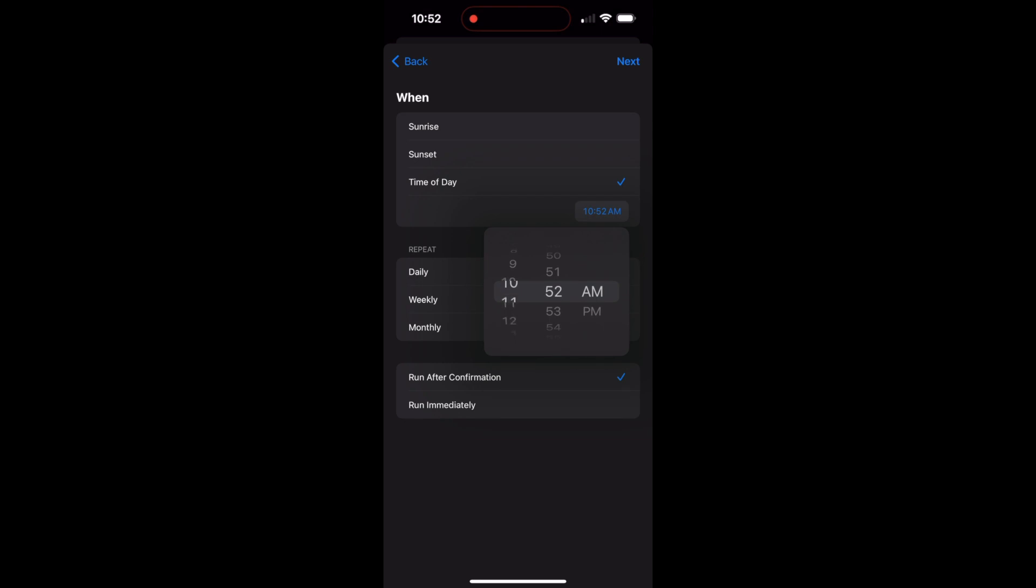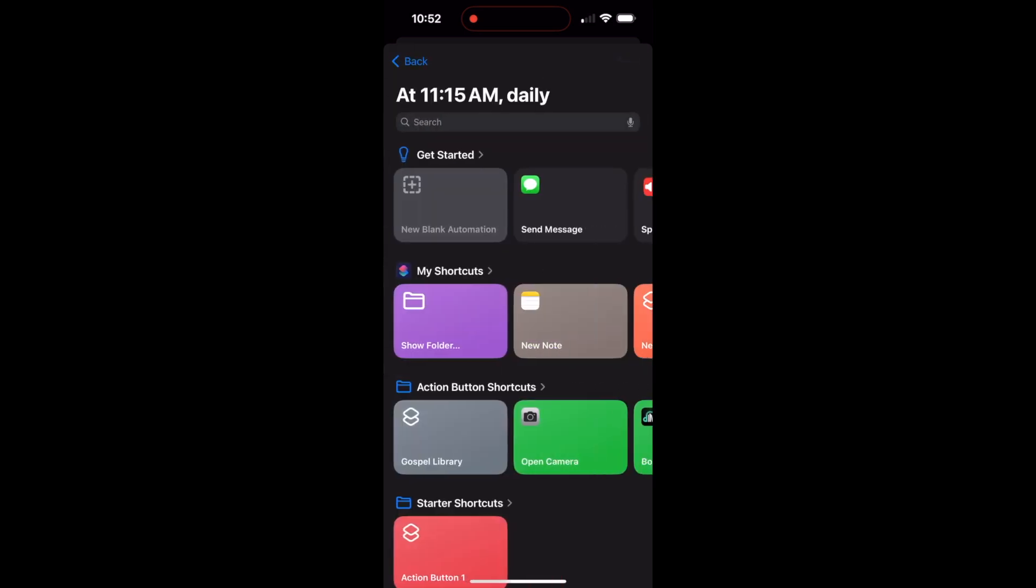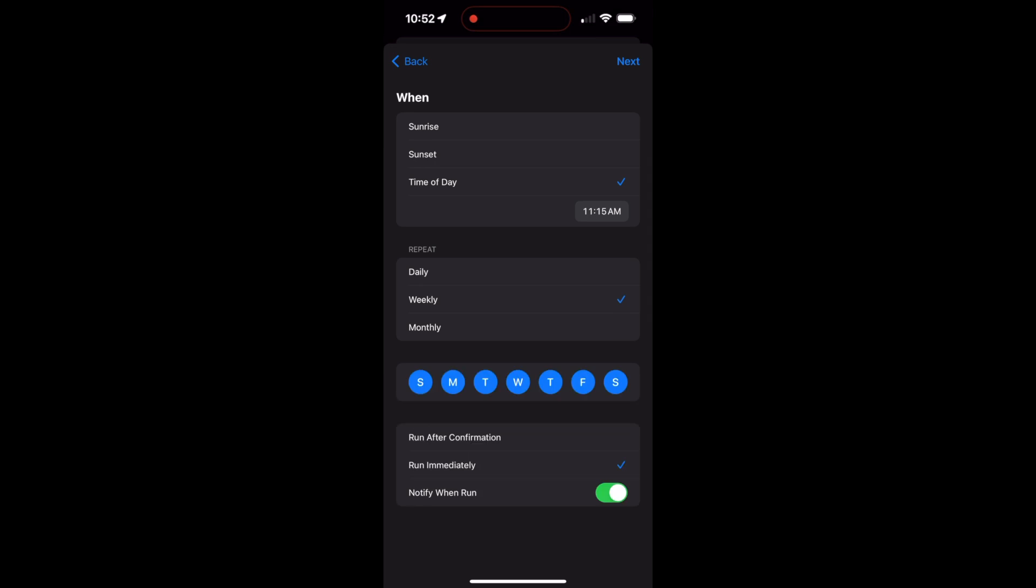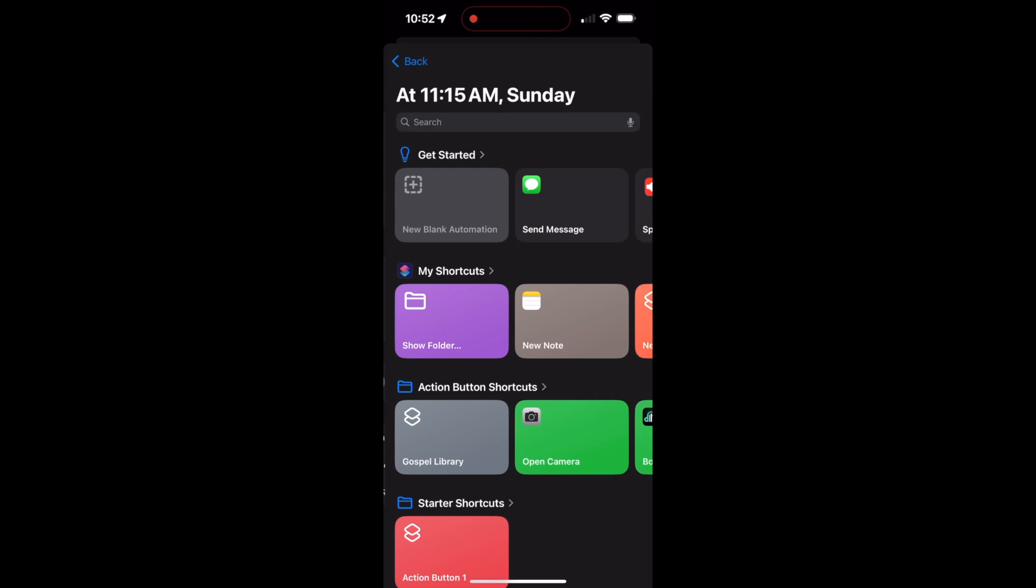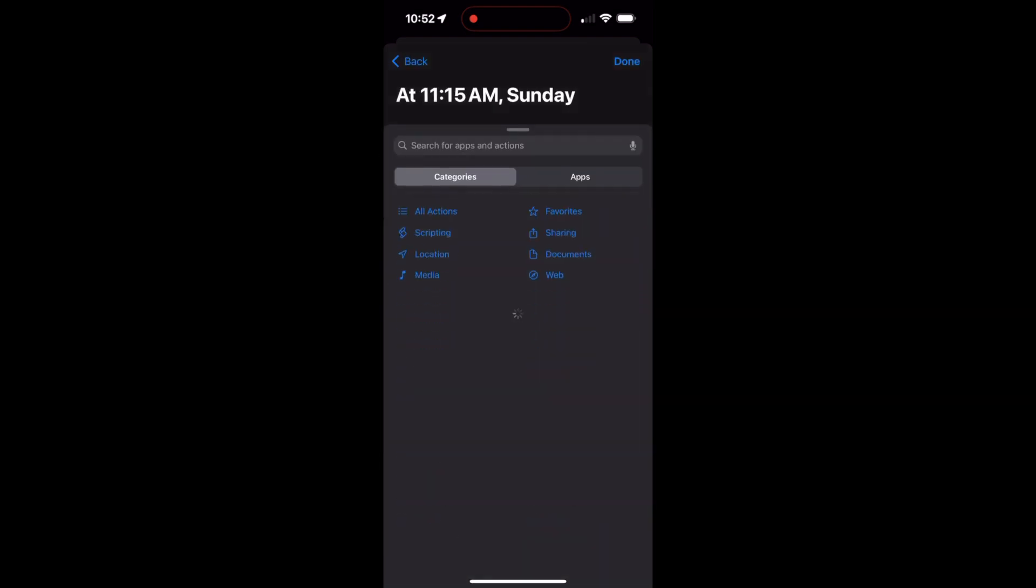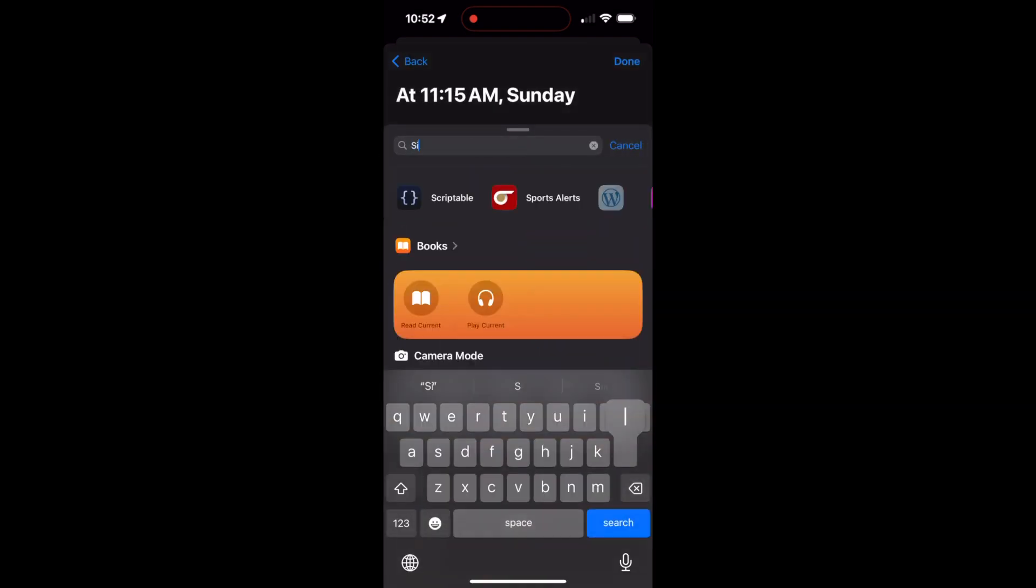So I'm just going to go repeat the process. And this is going to be at 11:15 in the morning on Sundays. Run immediately, notify when it's run next. Oh, I think I skipped a step, I got to do weekly. There's just my Sundays, new automation, add action, silent.